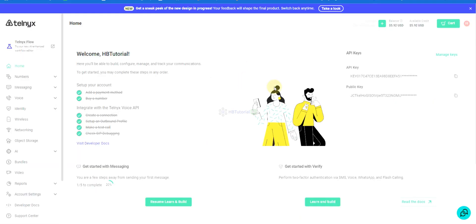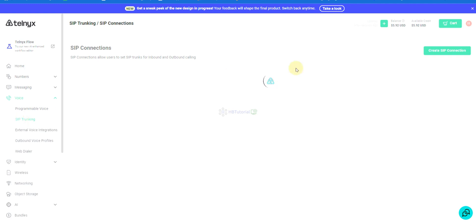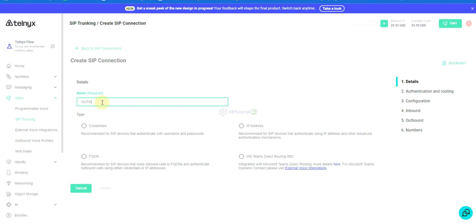Then you need to go to your Telnyx account. Look for Voice and click the SIP Trunk option. Click Create your SIP Trunk. You need to provide a name — I'll just put a descriptive name here.